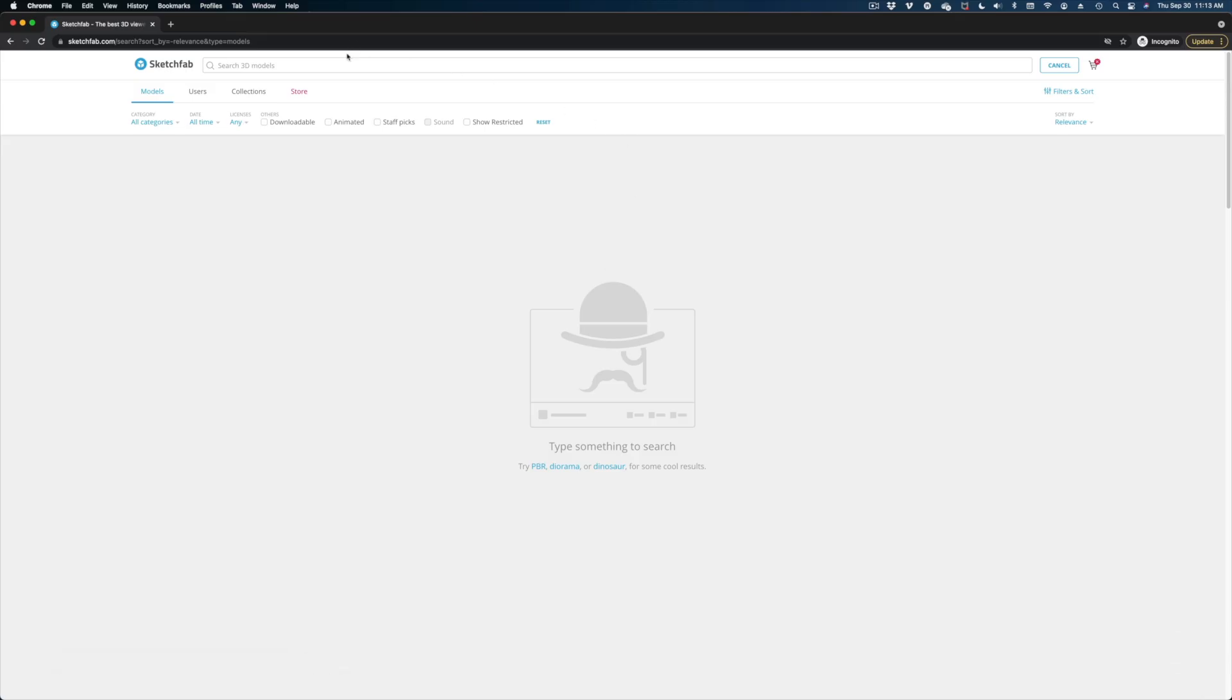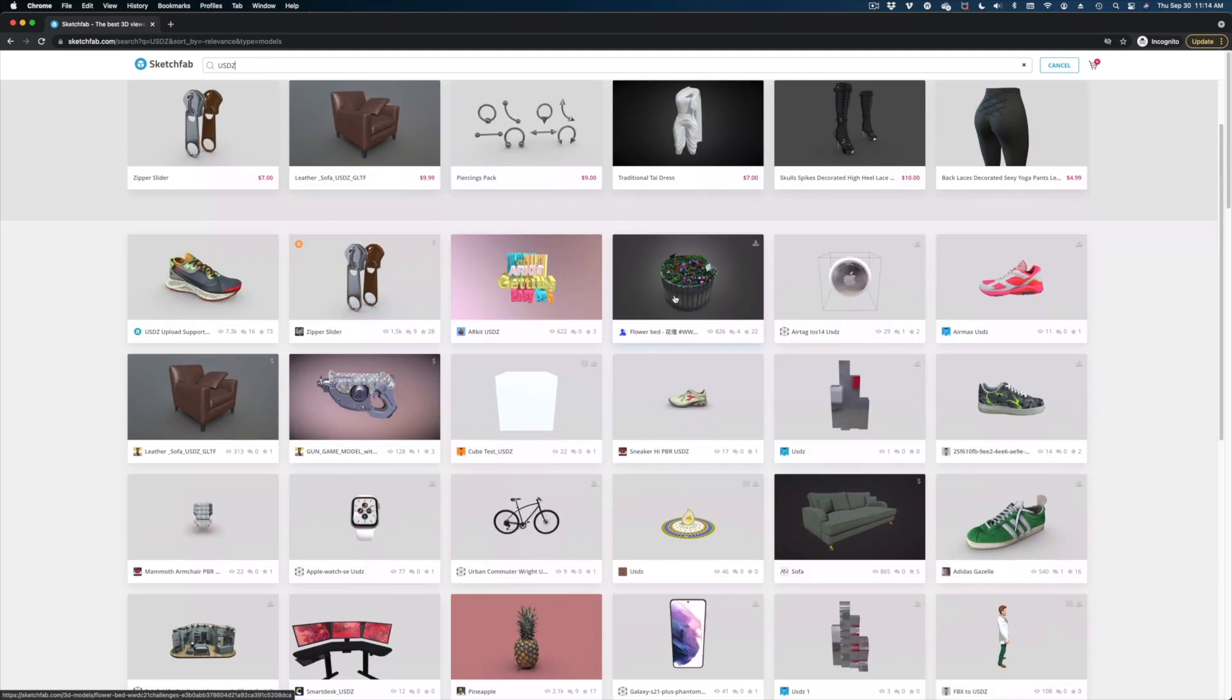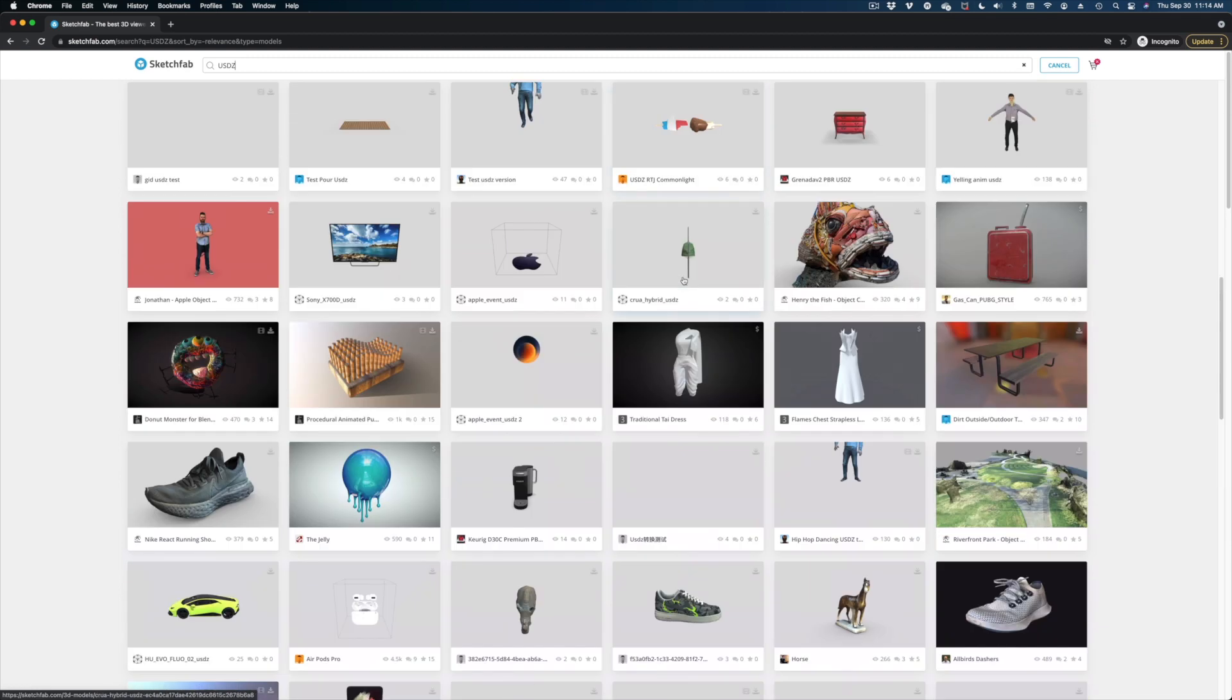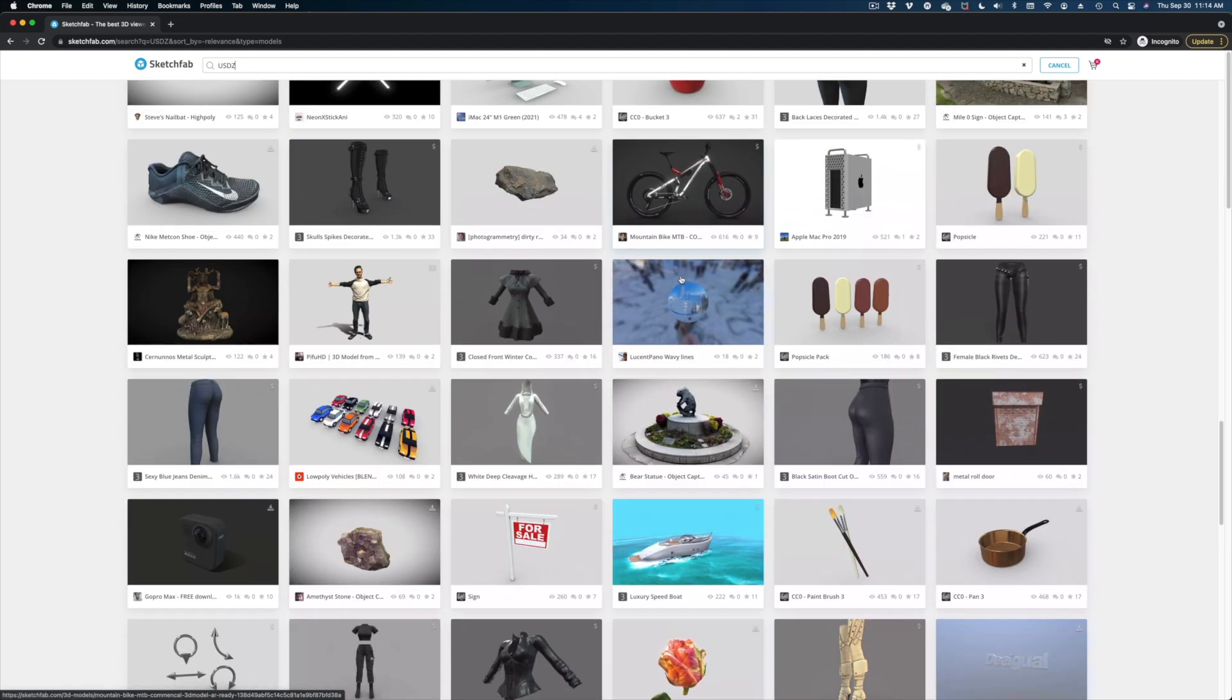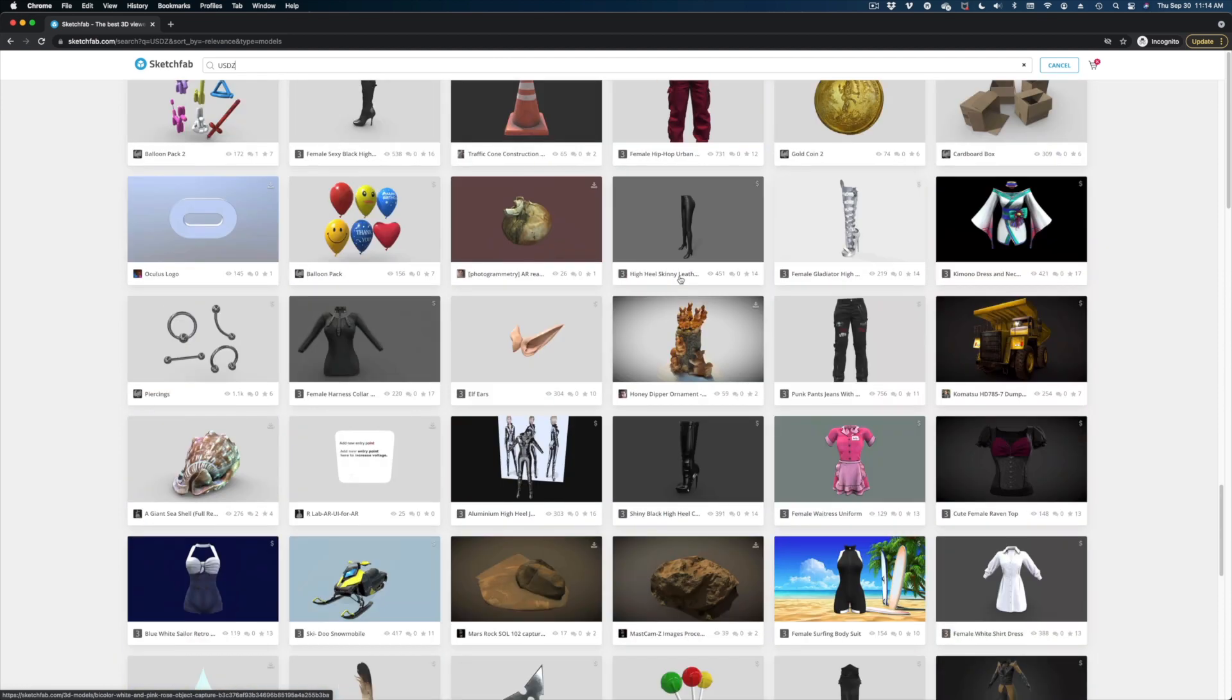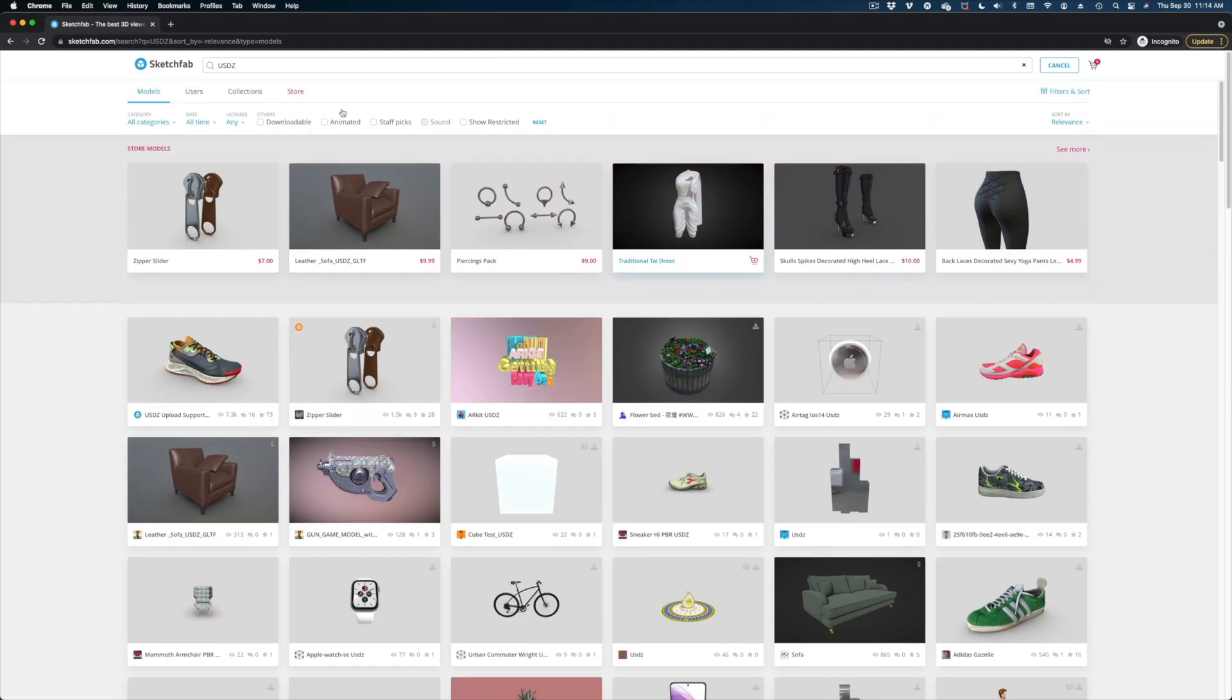Here's what it looks like, and the most important thing to know is that you need the USDZ file type. If you search USDZ on Sketchfab, you can see all of the different 3D models that are available for purchase that will work in Apple Motion. Of course, you can search more specifically by object.